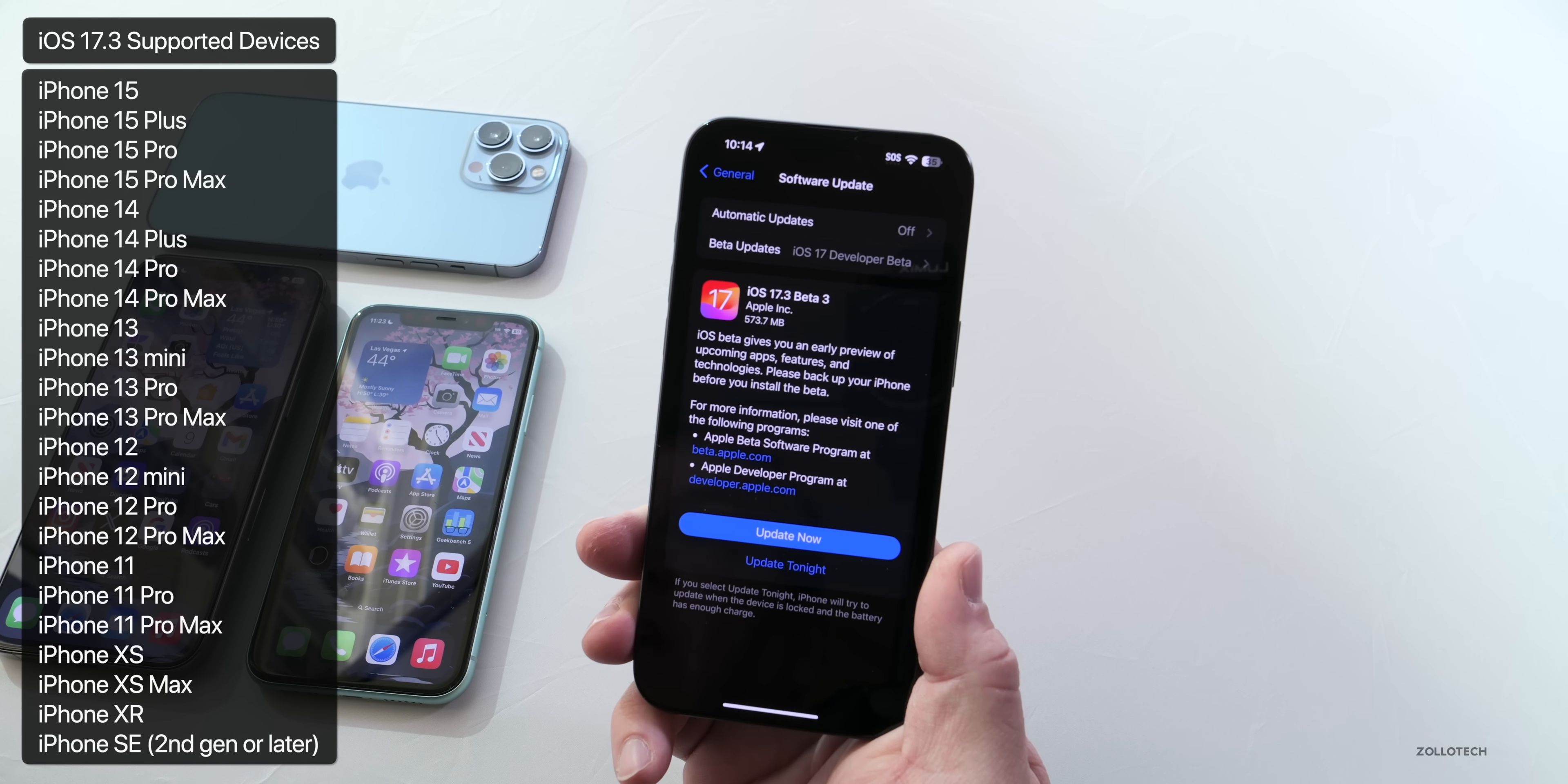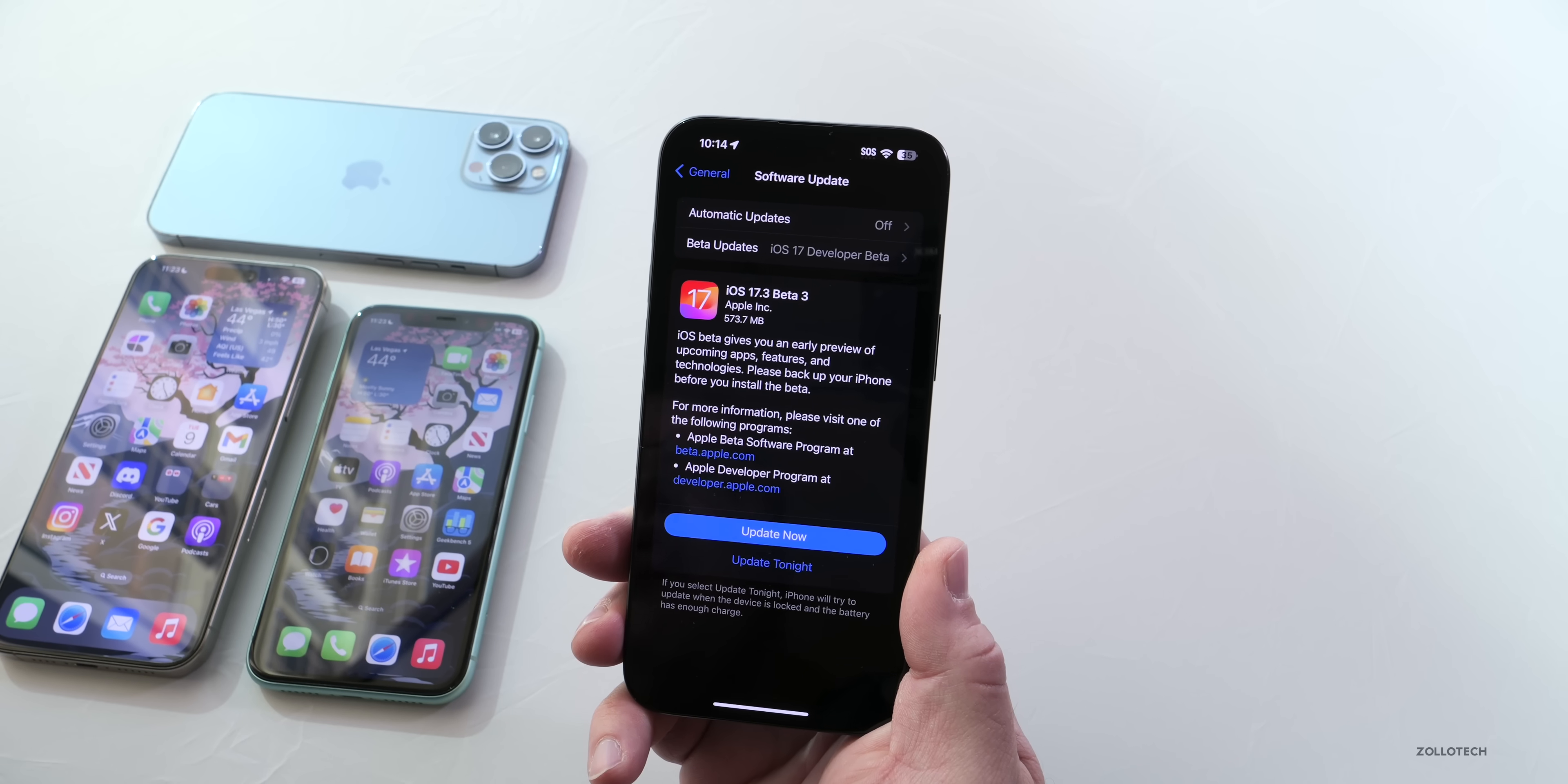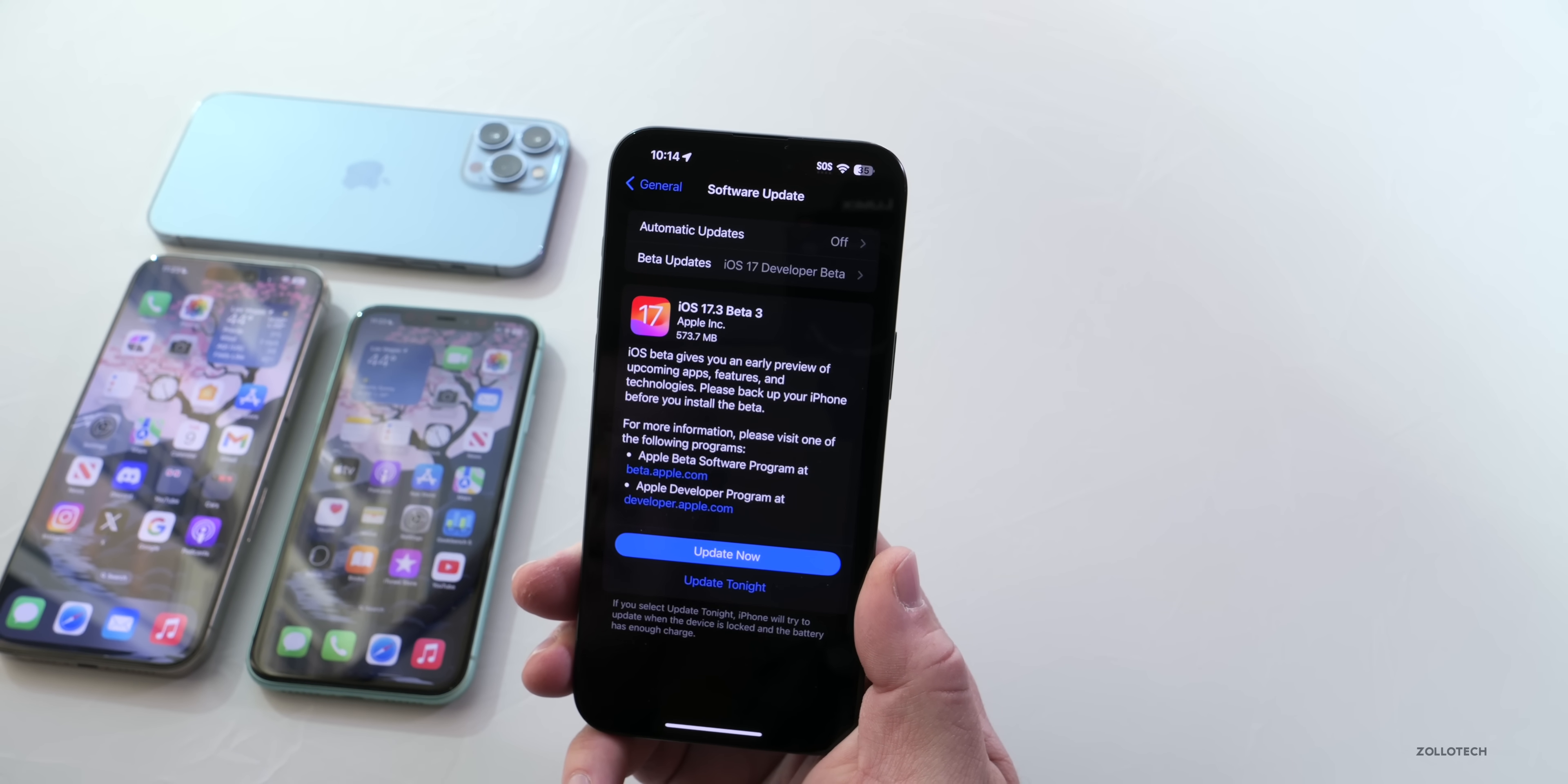This particular update was released alongside a lot of other things such as iPadOS 17.3 beta 3, watchOS 10.3 beta 3, macOS 14.3 beta 3, as well as some older macOS updates. They did not release updates for tvOS or HomePod OS just yet. This particular update came in at 573.7 megabytes on my iPhone 15 Pro Max, and it was about the same size on other devices as long as you had beta 2 installed. It could be larger if you were still on beta 1.